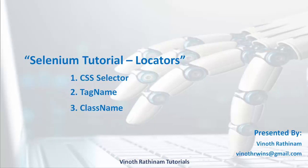Totally we have 8 types of locators. In previous videos we have already completed 5 locators such as id, name, link text, partial link text and xpath. In this video we will be learning about the remaining 3 locators with example: CSS selector, tag name and class name.